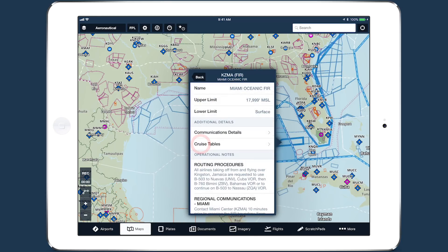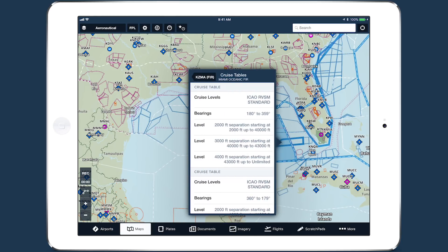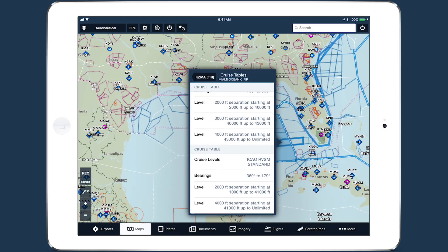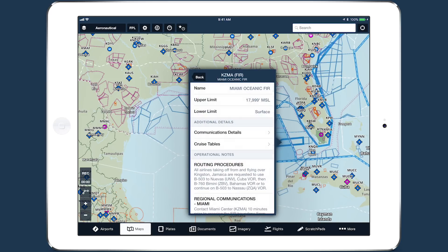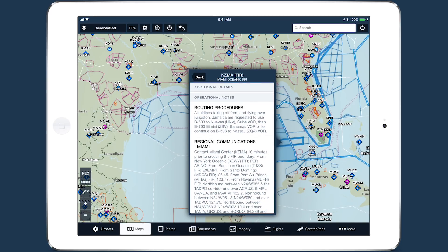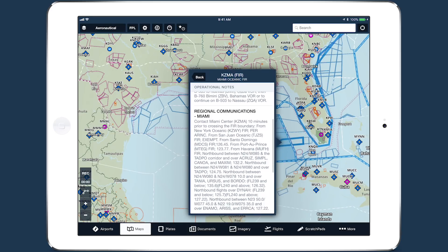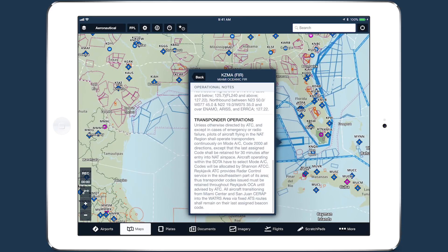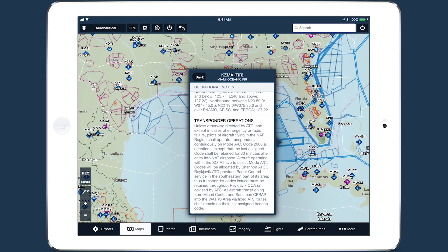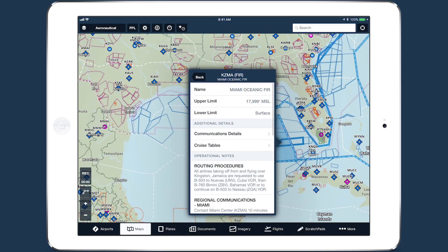Tap cruise tables to find RVSM rules based on bearing and altitude. Below these are any operational notes for the airspace, which may include speed restrictions, prior notification procedures, and communication details for CPDLC and satellite services.